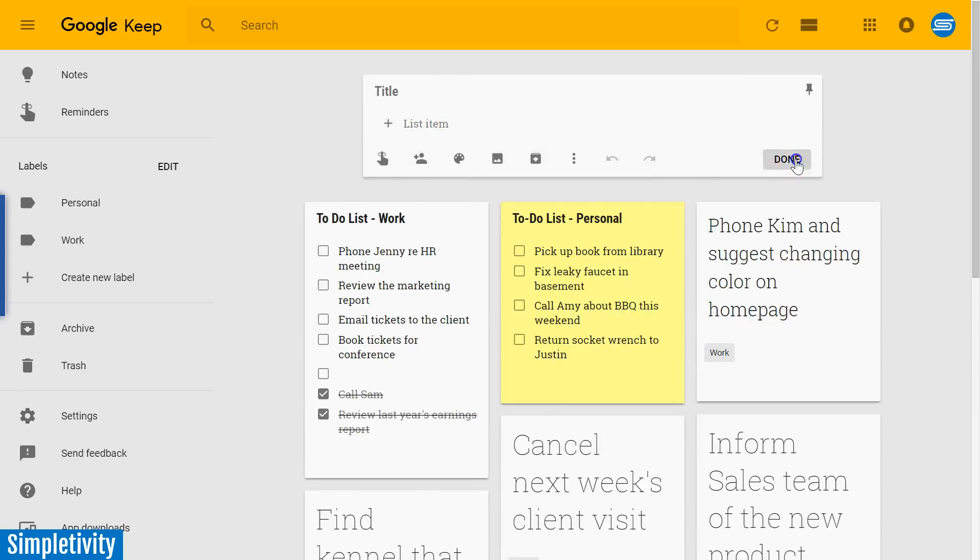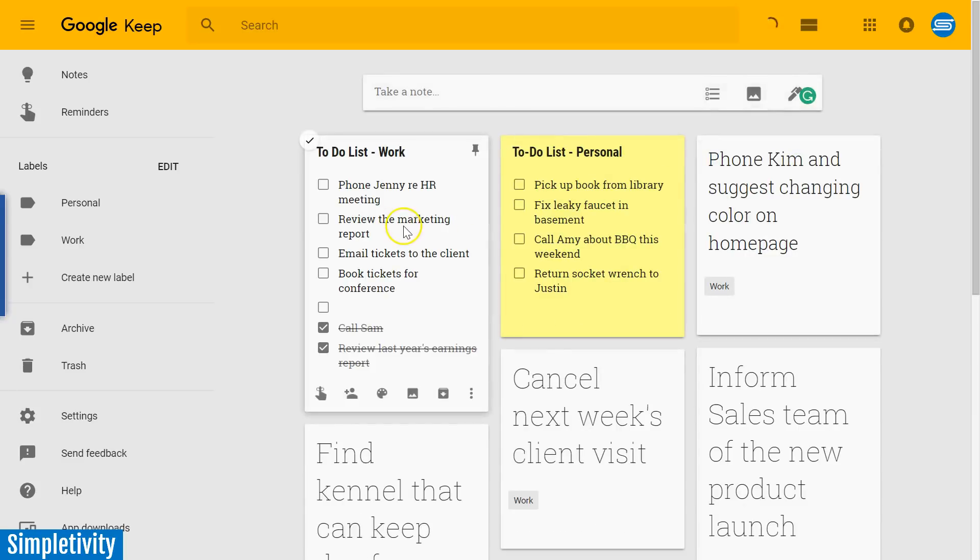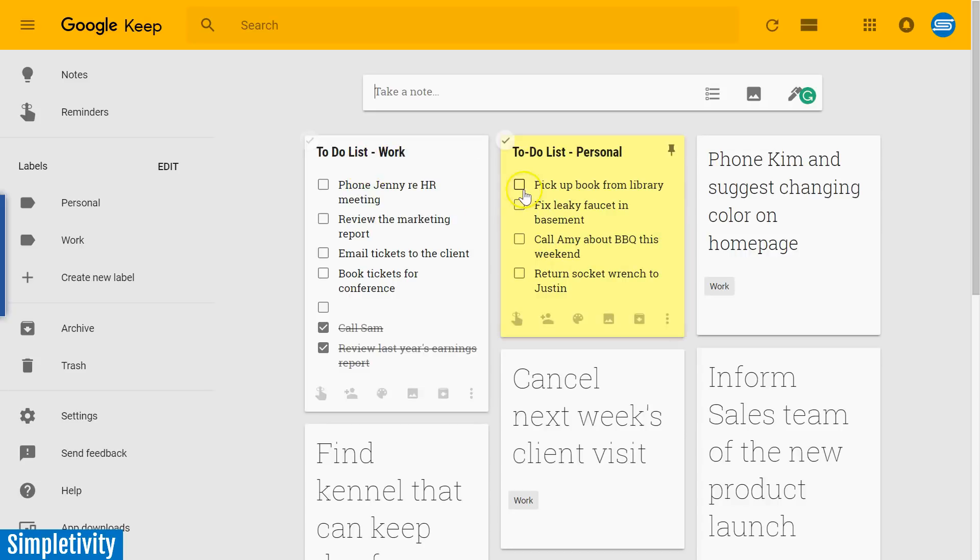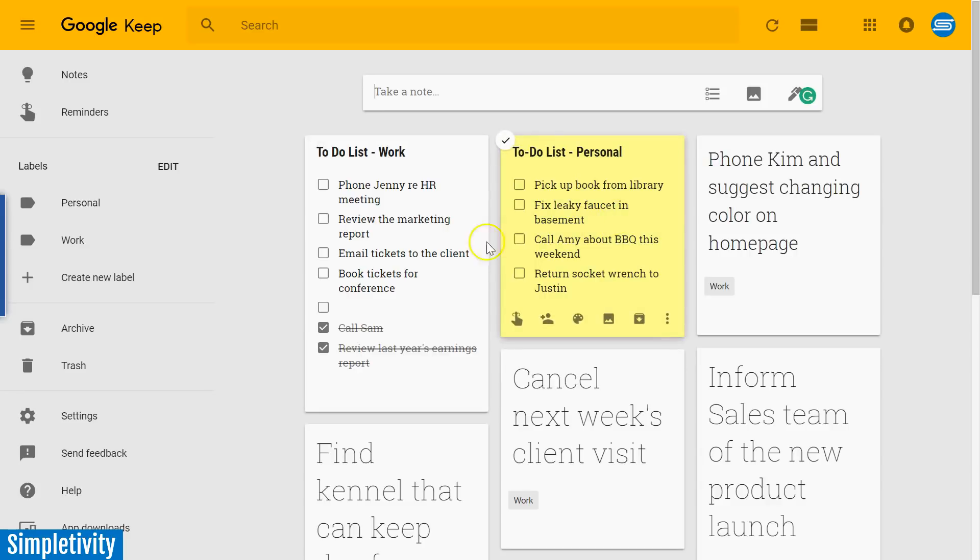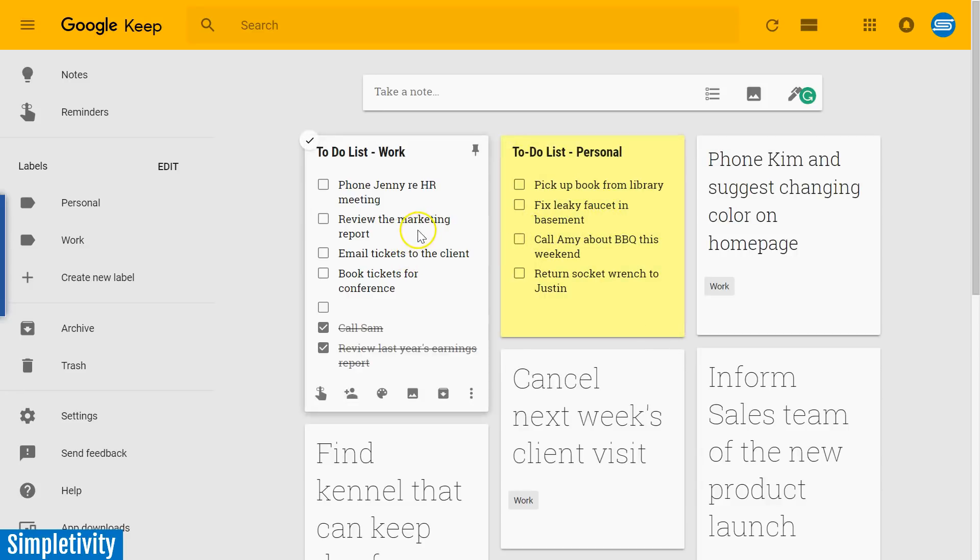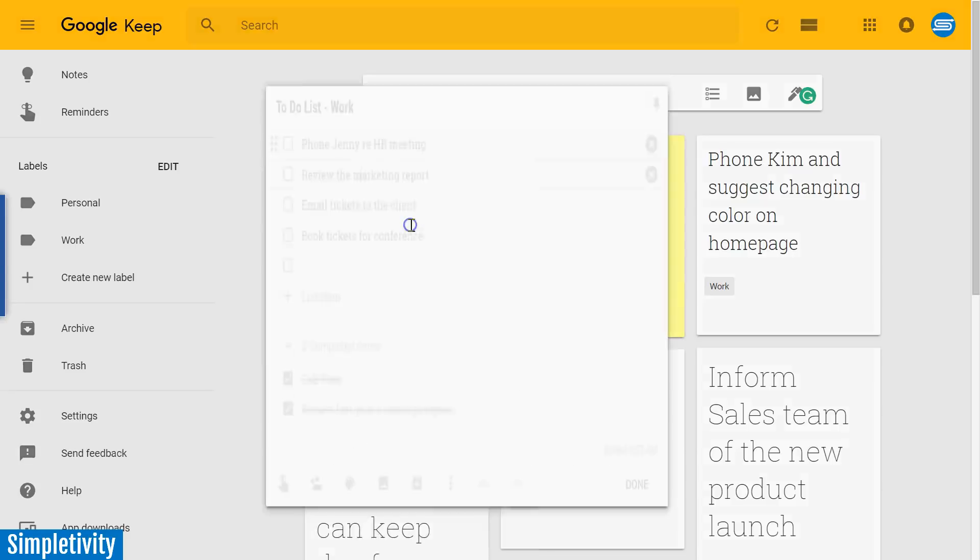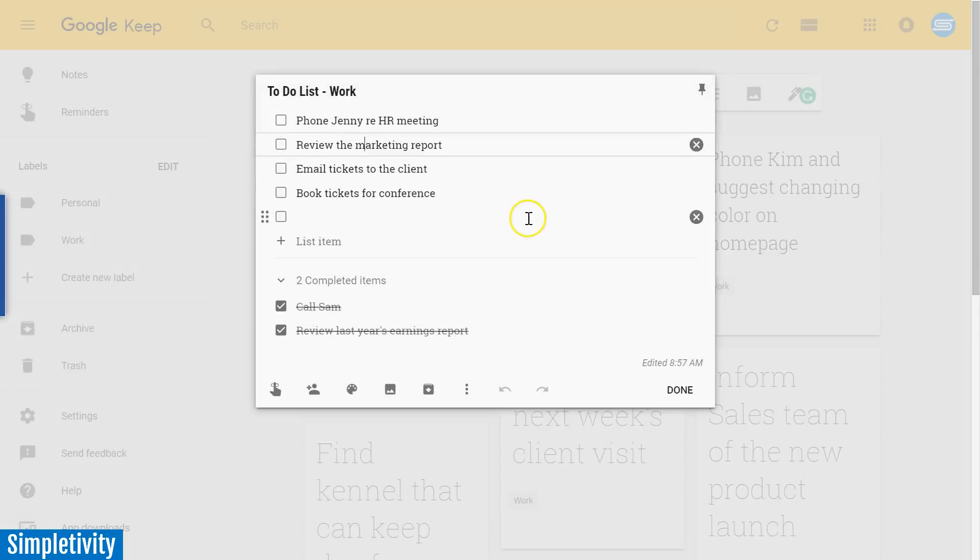Down below you can see that I've already created two different to-do lists. I have one titled to-do list work and another titled to-do list personal, and I recommend that you keep a separation between those two things. It's fine to have them side by side like you see here, but when you're dealing with work you want to be focused on those work items.